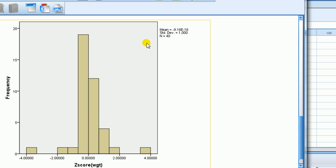How about standard deviation? Look up here. Standard deviation of 1, exactly. That's not a surprise to you because you know that the z-score always has standard deviation of 1. It's by construction.